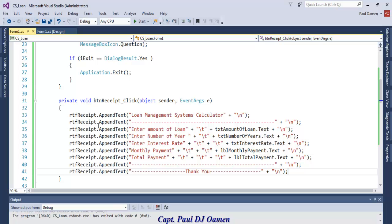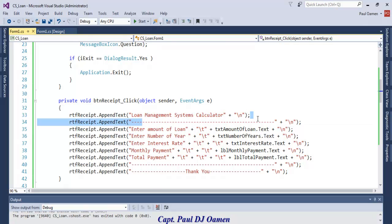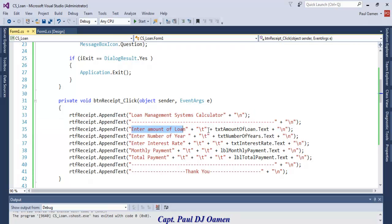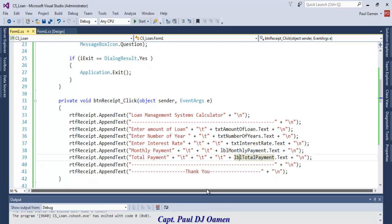The receipt generator appends the title, an underline, and uses backslash-n for carriage returns. It pulls data from the text boxes and labels — amount, interest rate, years, monthly payment, and total payment — and compiles them all into a formatted receipt string.